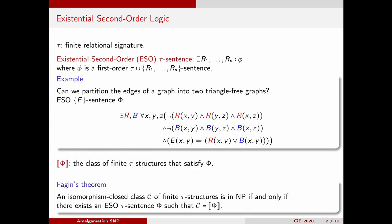It is easy to see that every property of finite structures that you can write down in existential second-order logic is isomorphism closed and contained in the complexity class NP. Interestingly, the converse is true as well. This is known as Fagin's theorem, which states that an isomorphism closed class of finite structures is in NP if and only if it can be expressed in existential second-order logic.